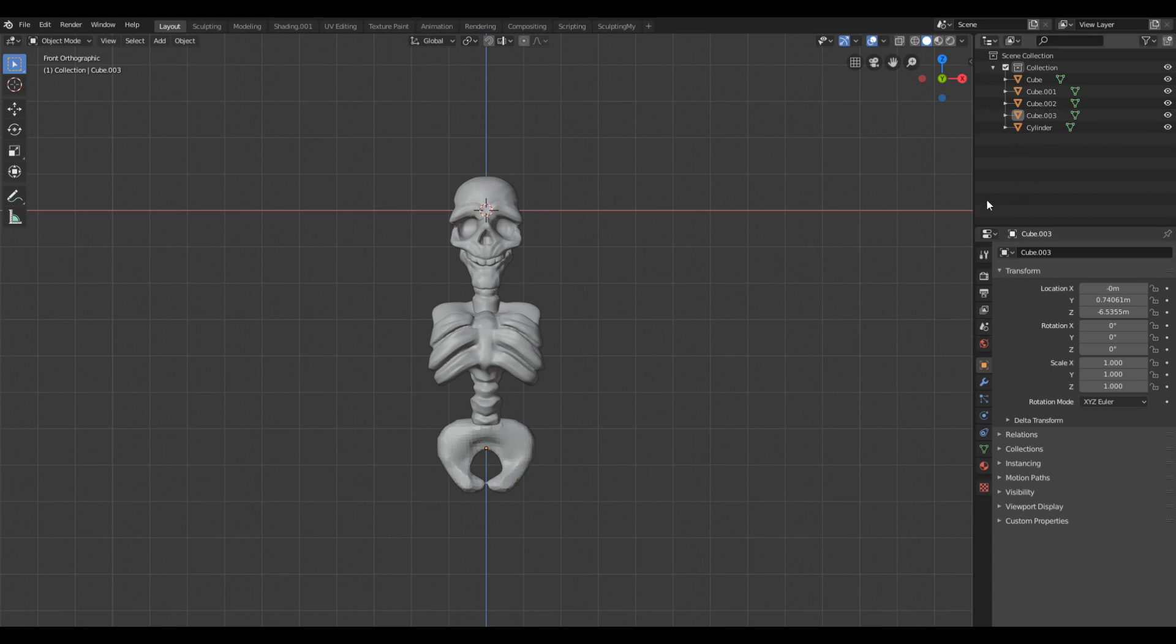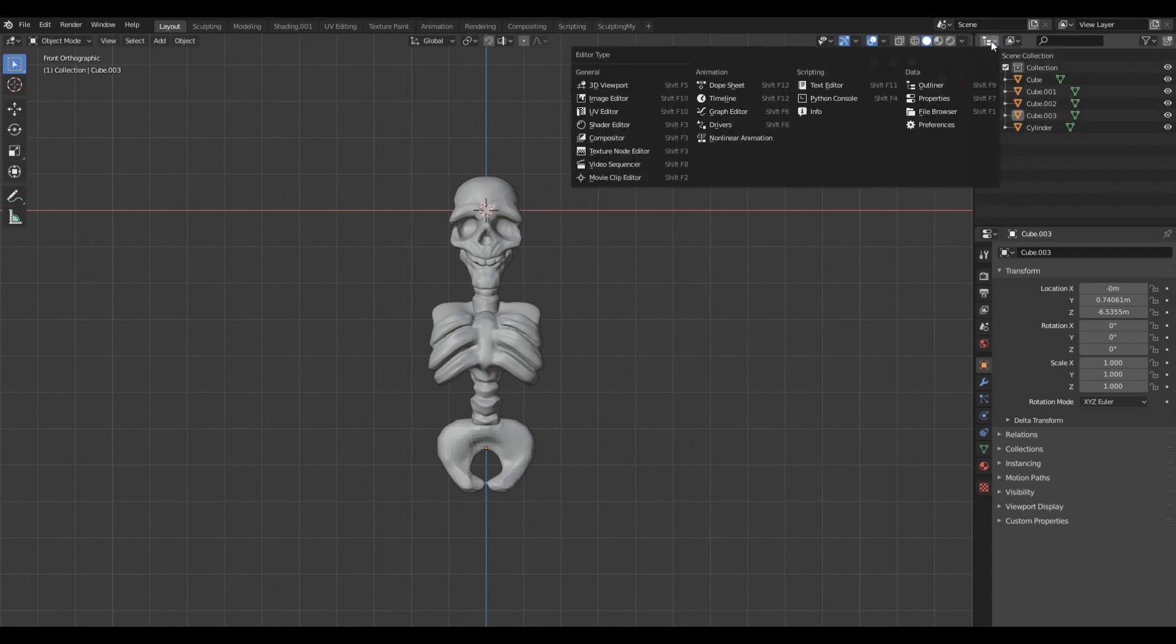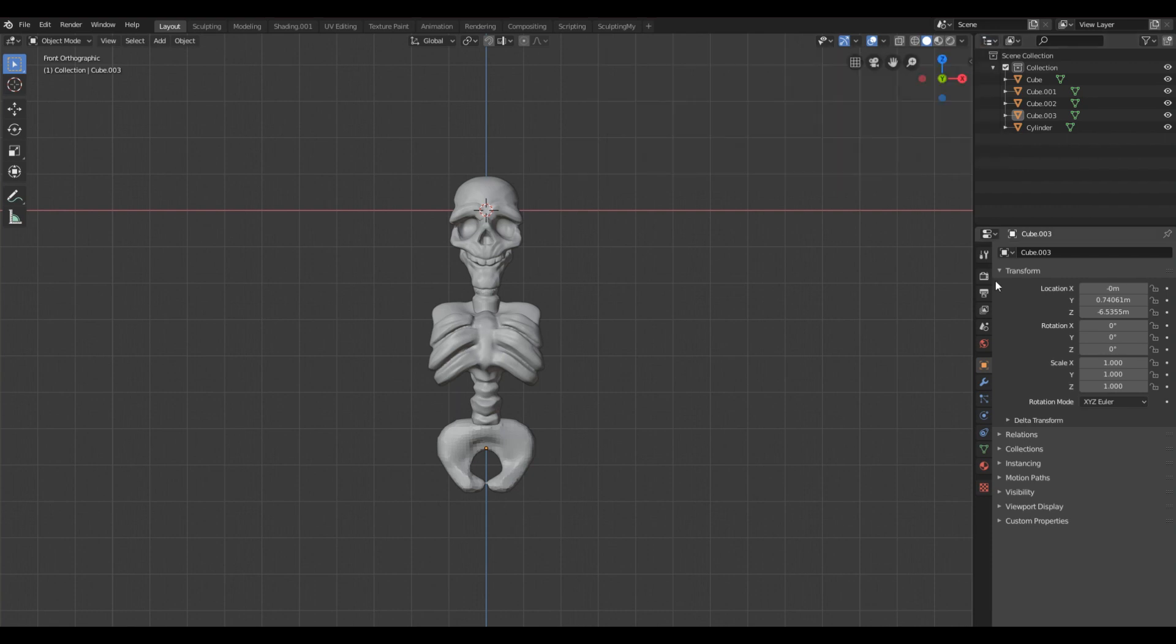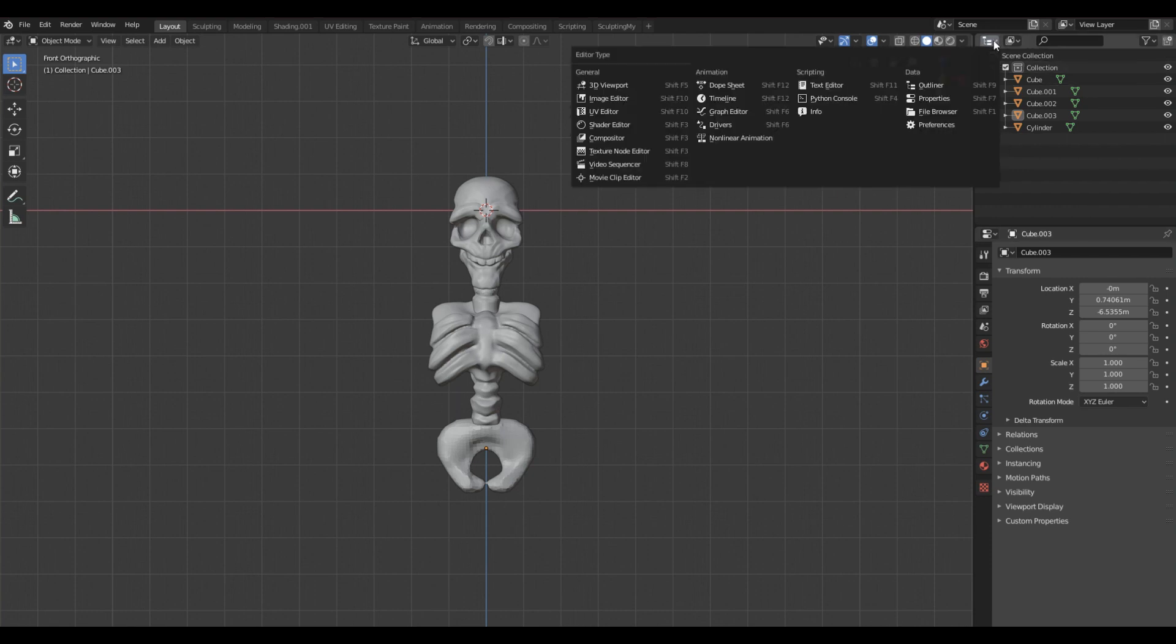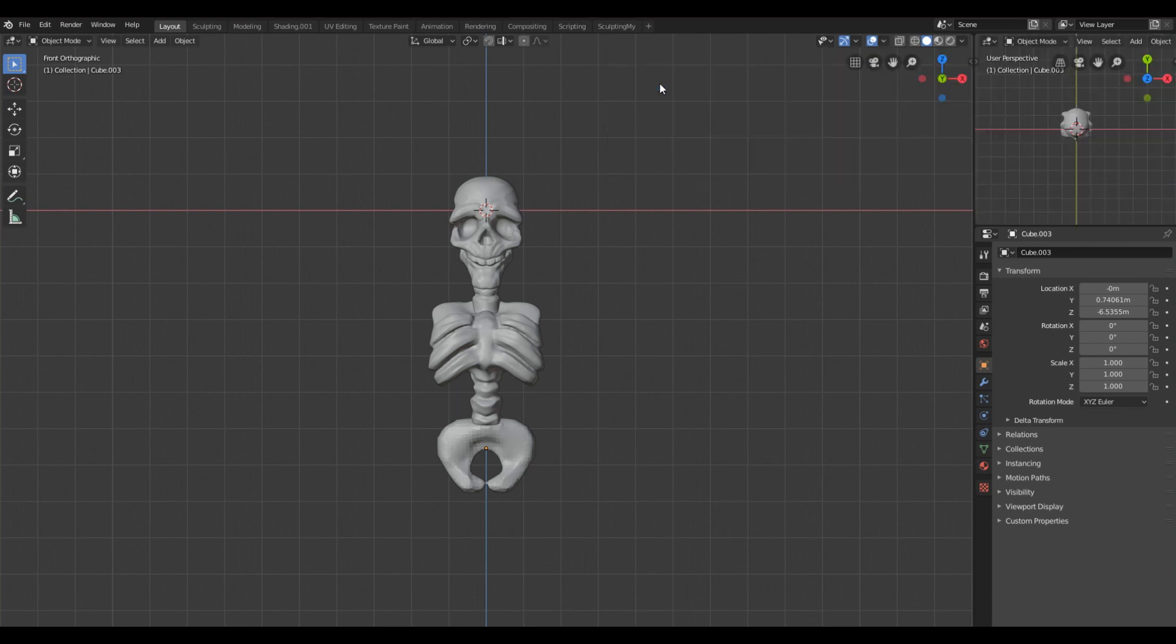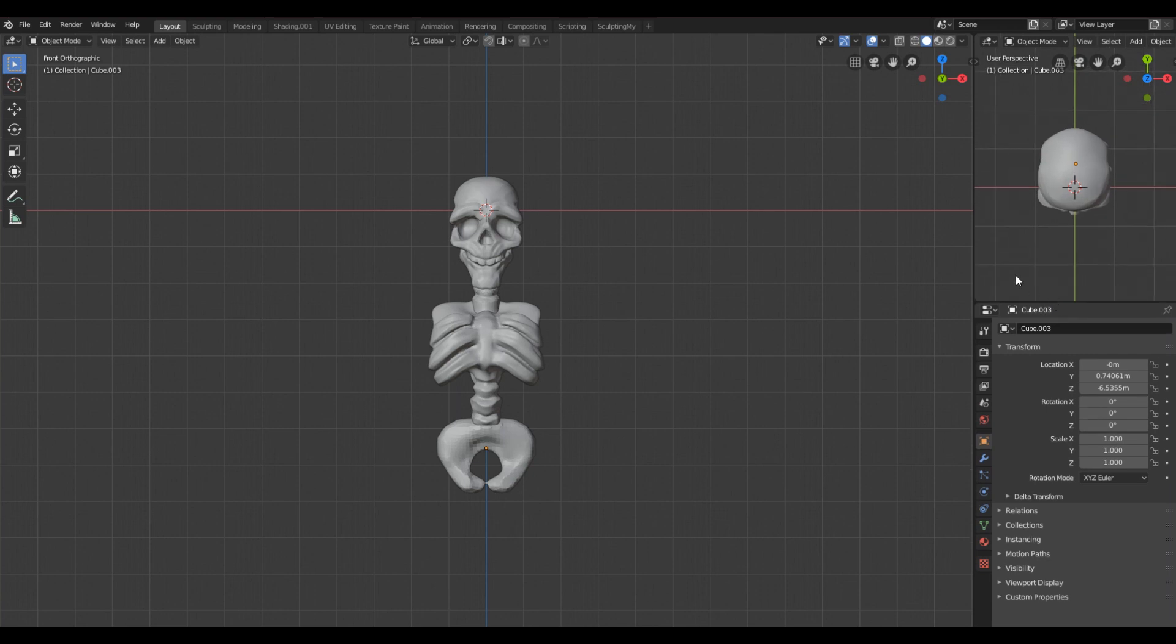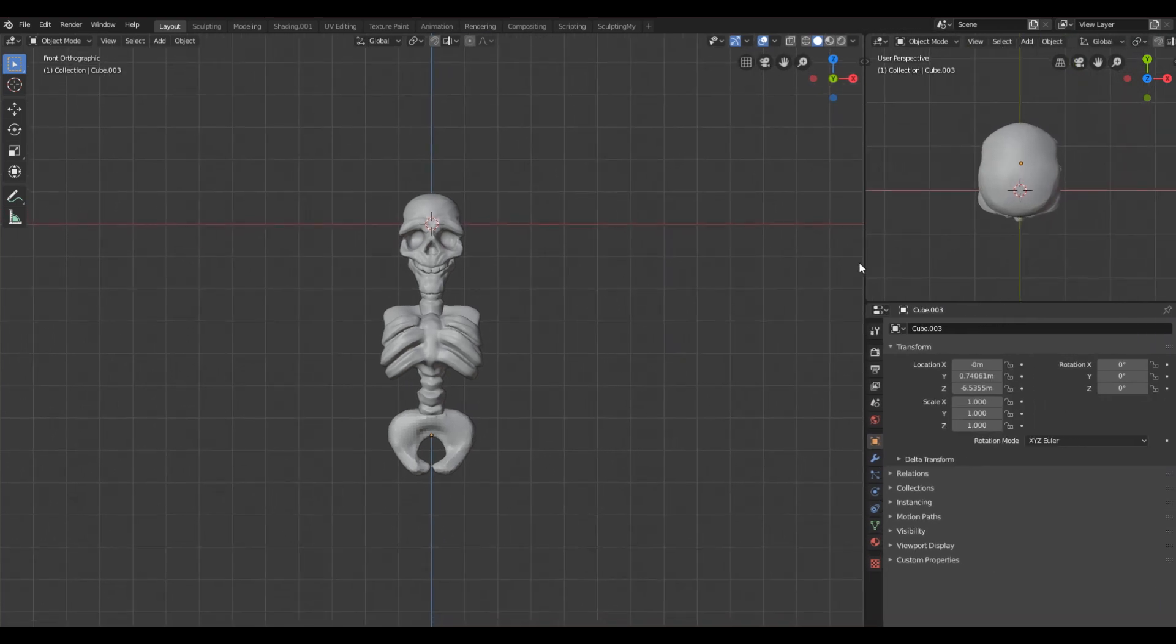Now here you have on the right the scene collection. If you click here you can change to everything that you want. So I changed to 3D viewport so you have the second viewport like I do. You can drag this around to make it bigger or smaller.